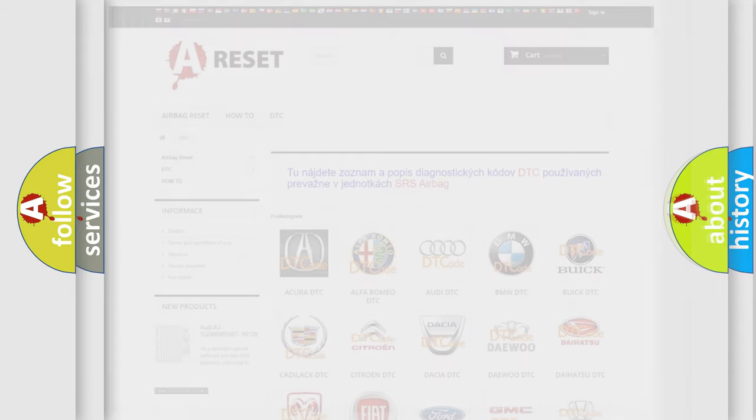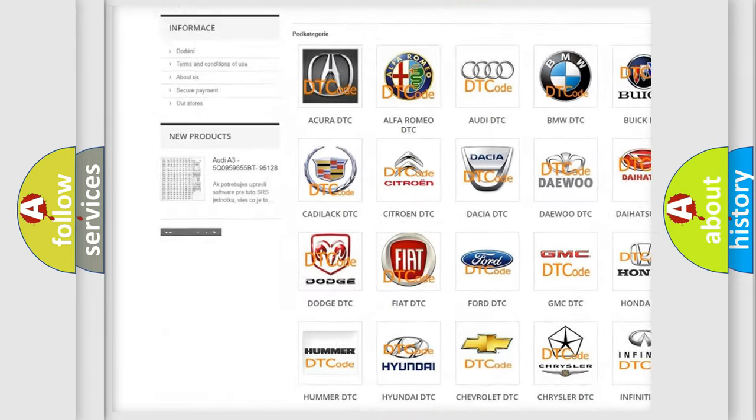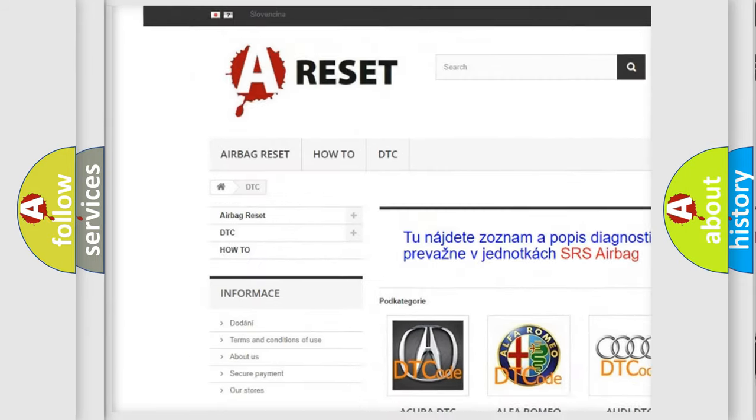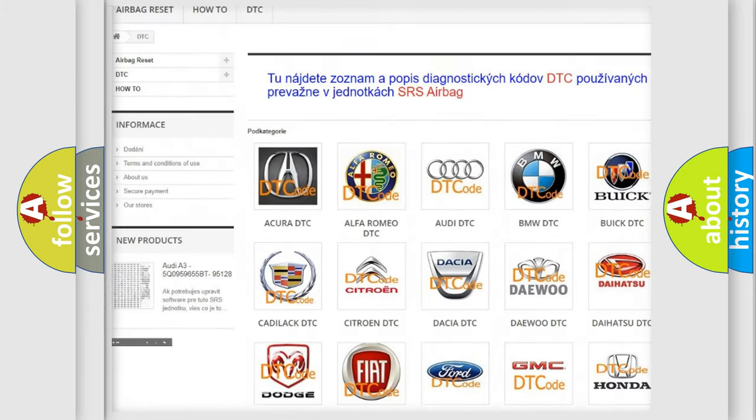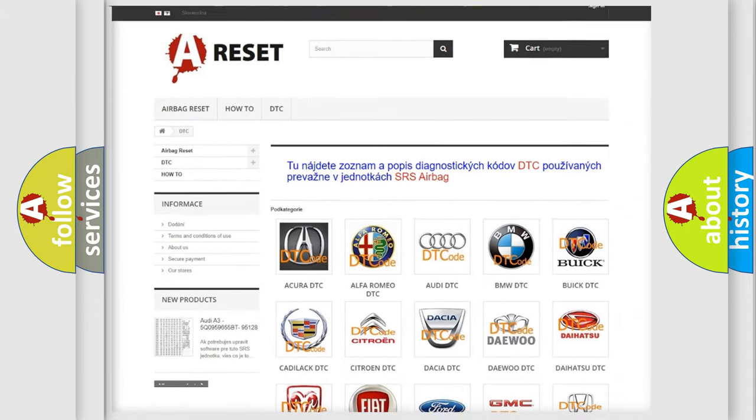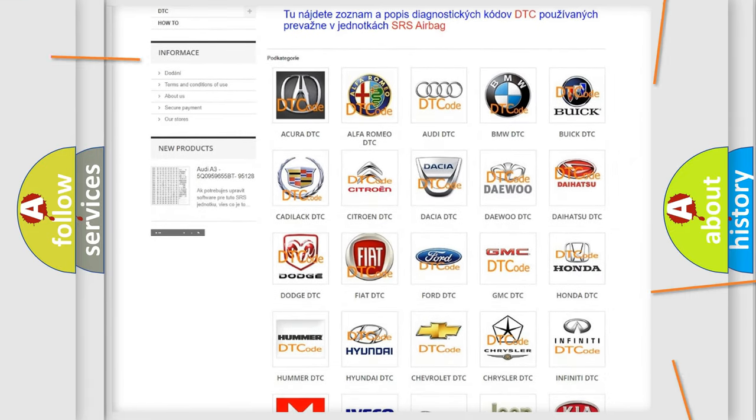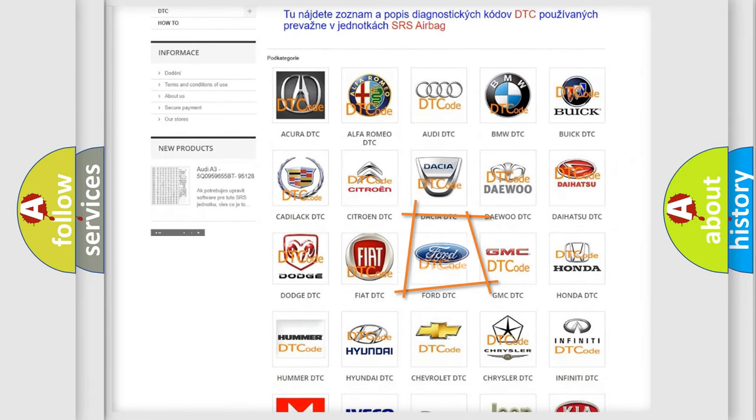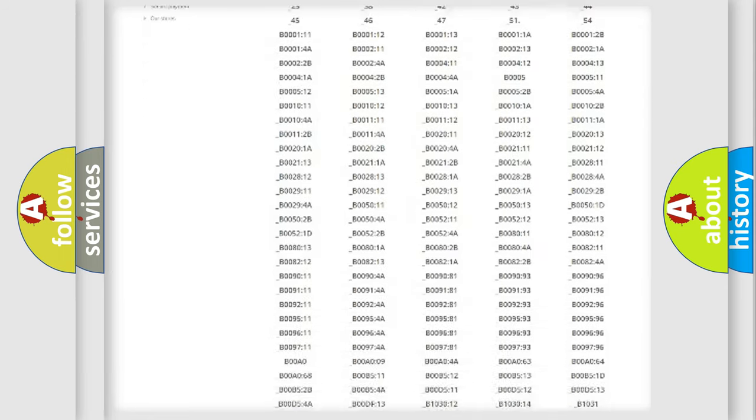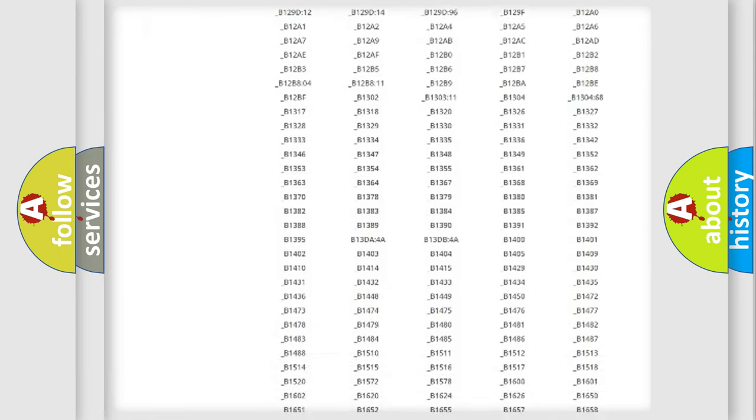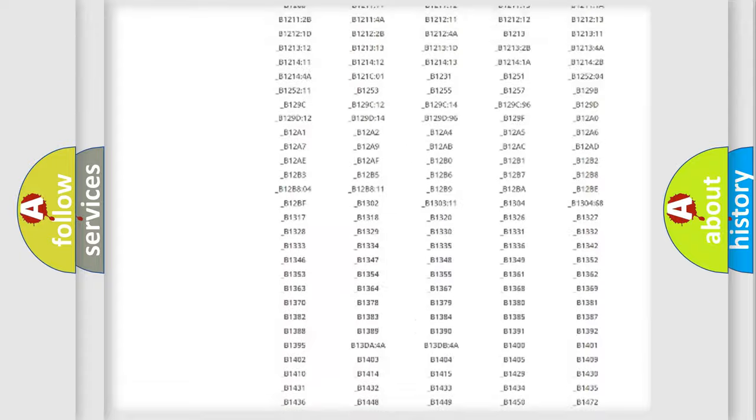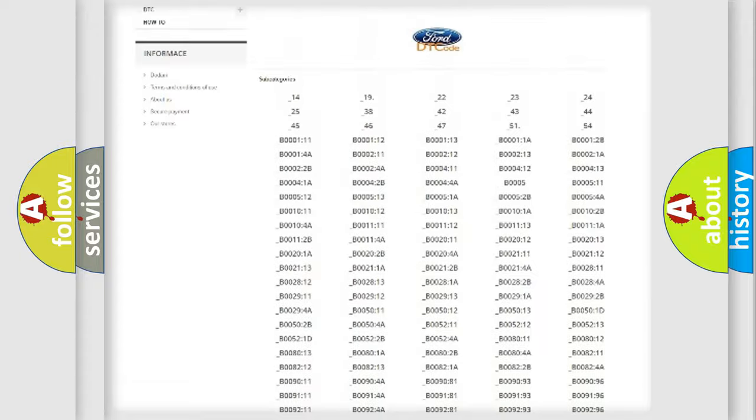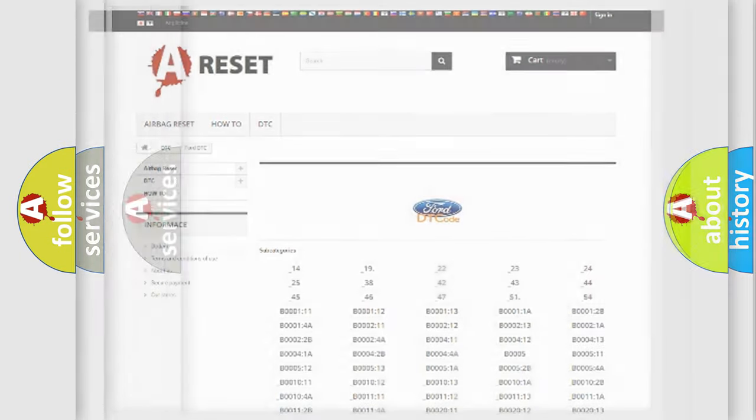Our website airbagreset.sk produces useful videos for you. You do not have to go through the OBD2 protocol anymore to know how to troubleshoot any car breakdown. You will find all the diagnostic codes that can be diagnosed in Infinity vehicles, also many other useful things.